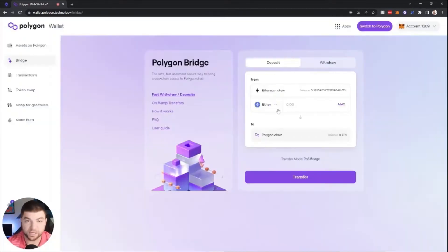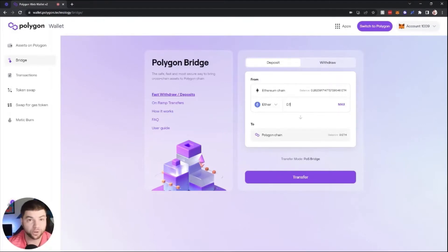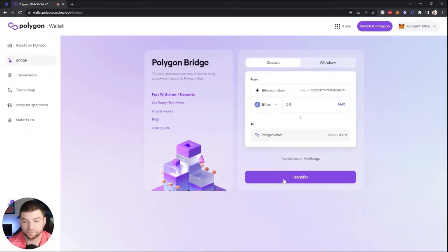In this case, we're just going to do Ethereum. I'm going to do 0.1 Ethereum over to Polygon chain.